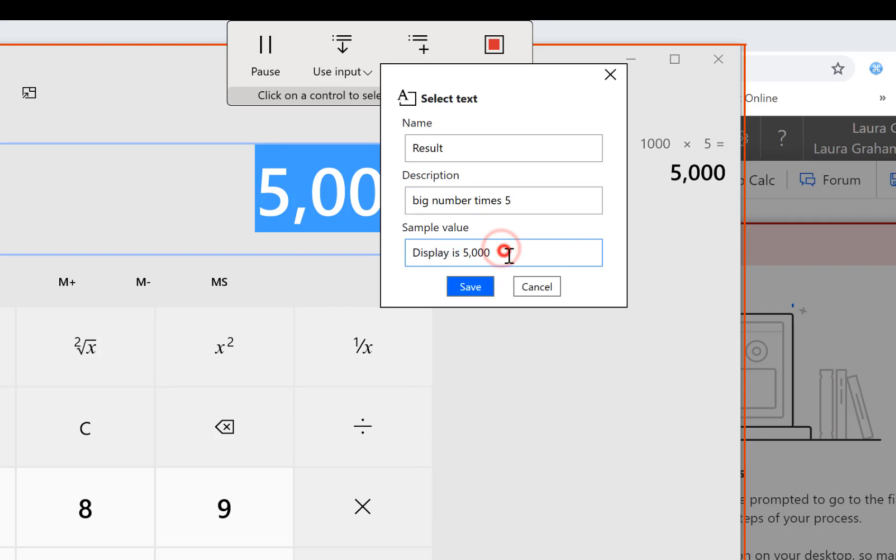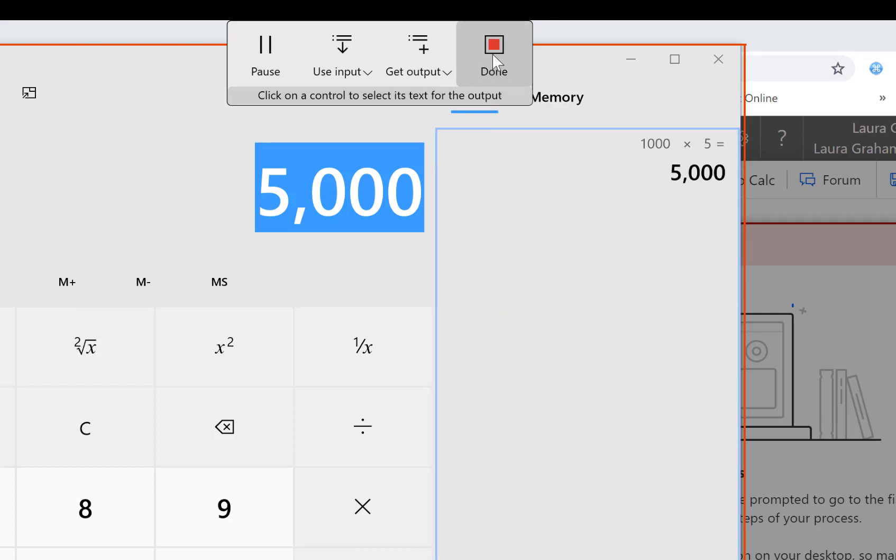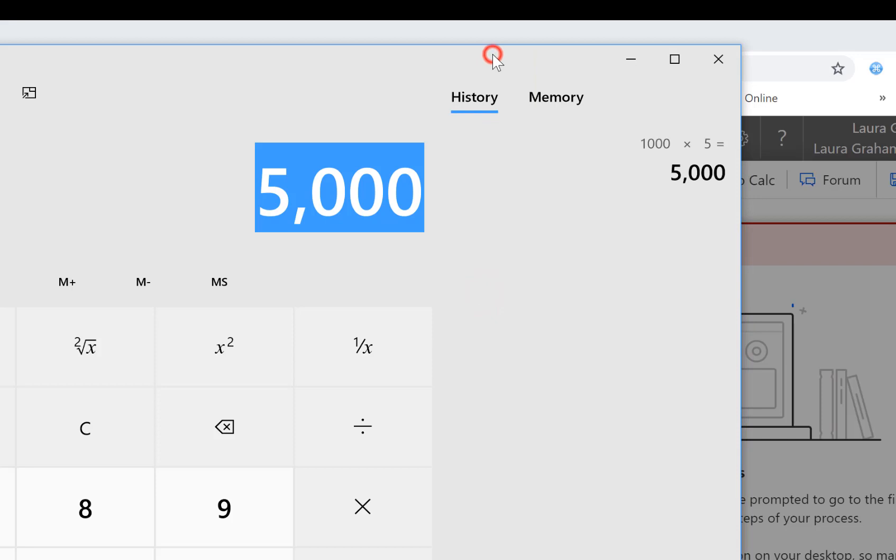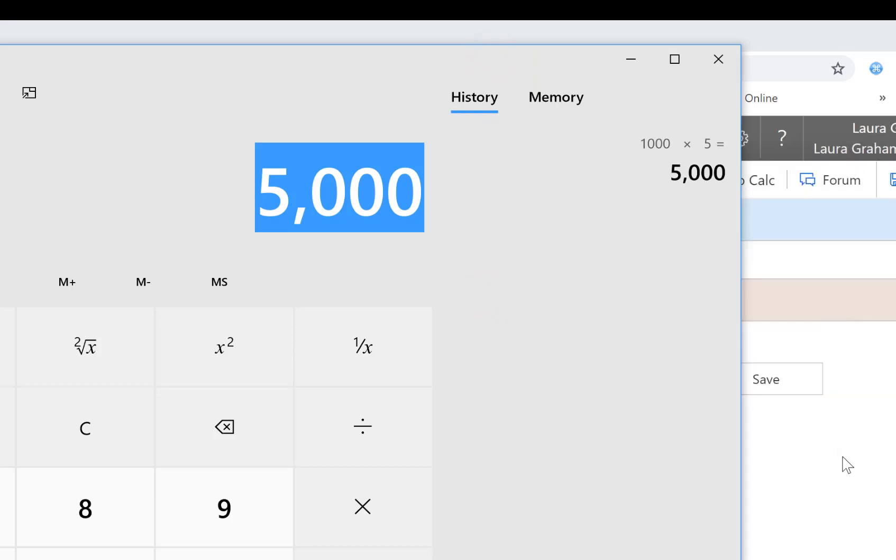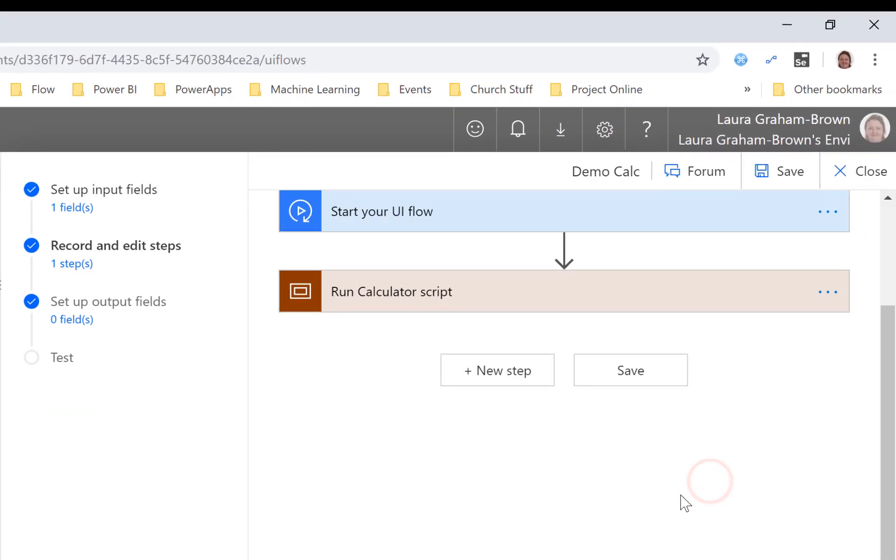Okay let's click save and let's click done and if we switch back into our flow window